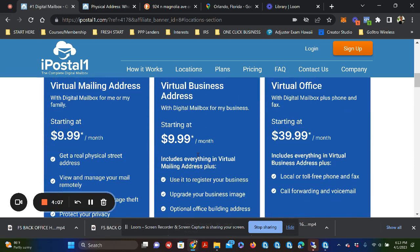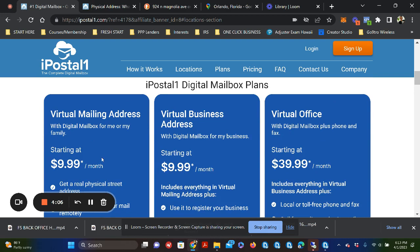And the price point, as I said, was truly amazing. It starts at $9.99 per month. And we're looking at virtual business address.